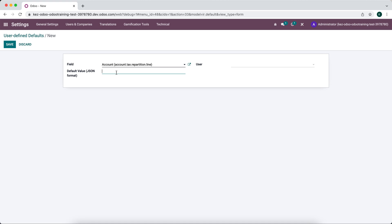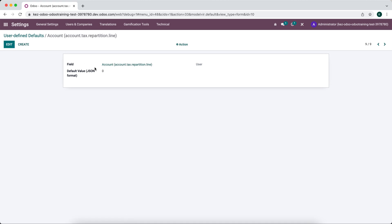And we want to set this default value. So for now, I'll just set it to zero. And I'll show how we can find the ID of the account that we want to set. So this is going to be the ID of the actual account here for the field.